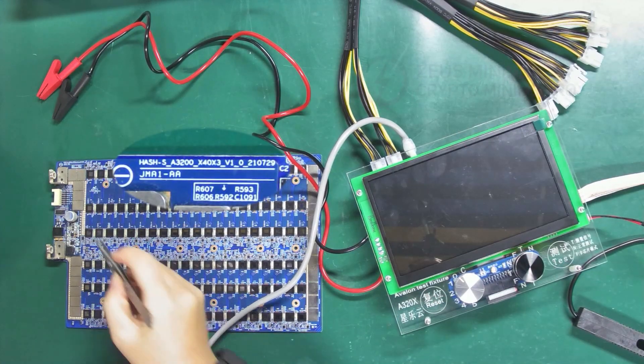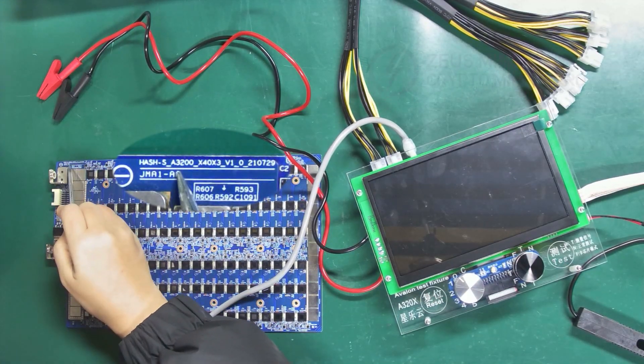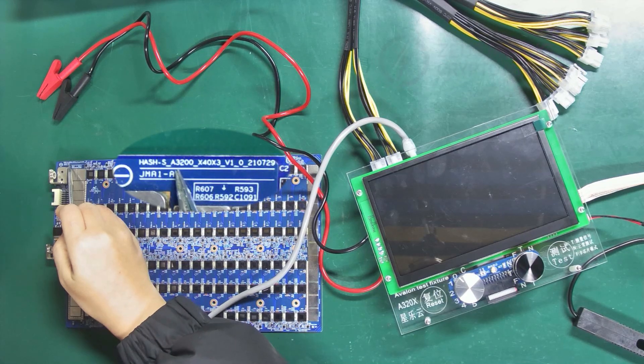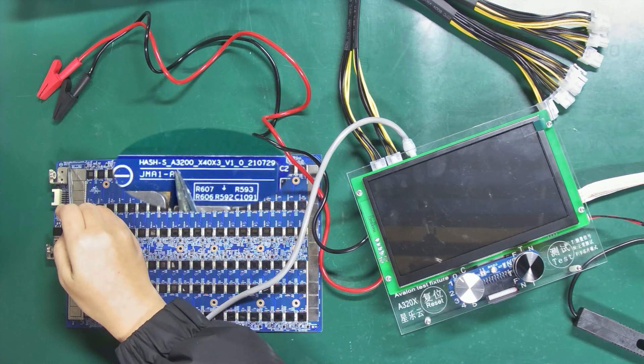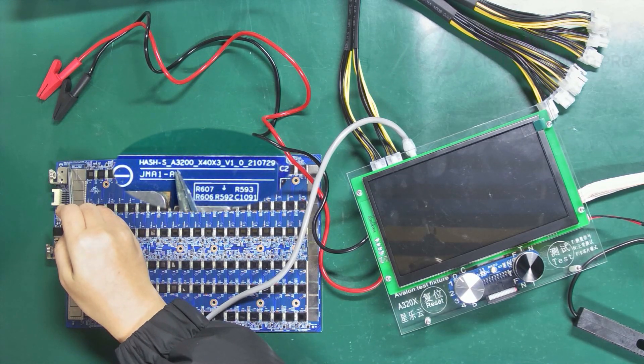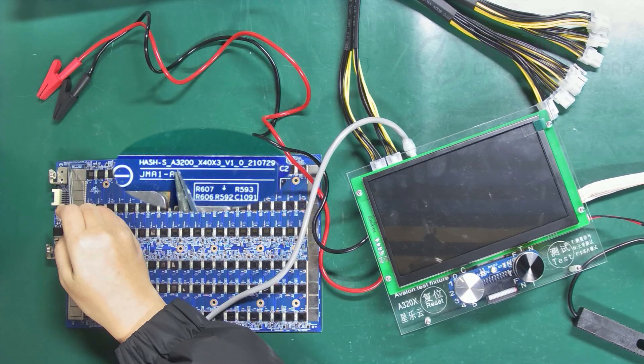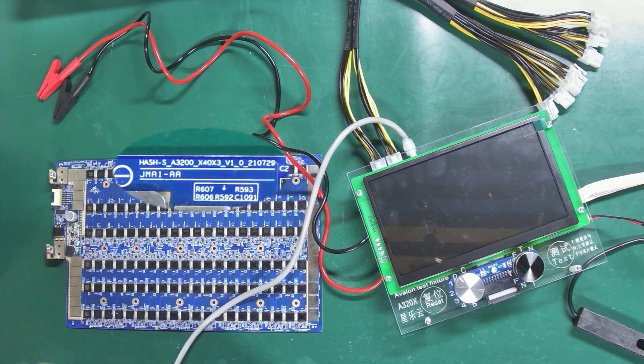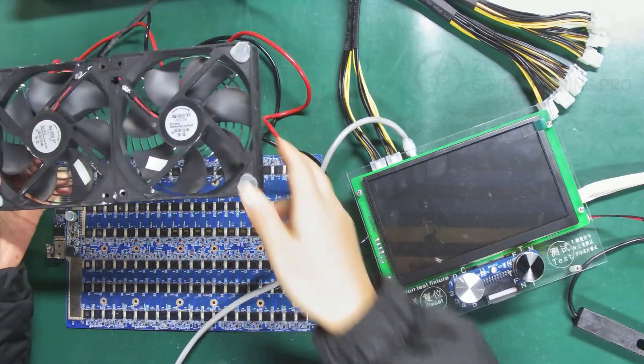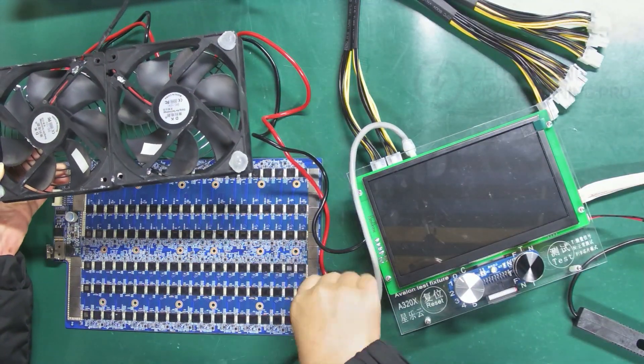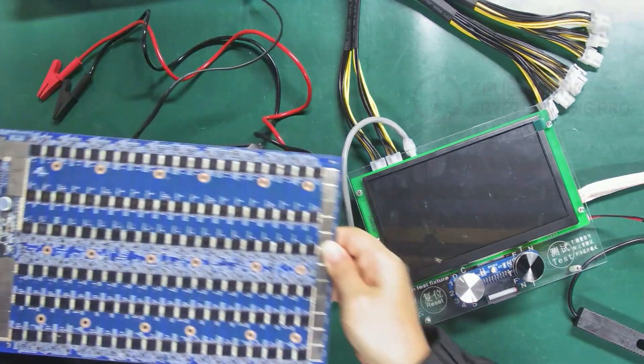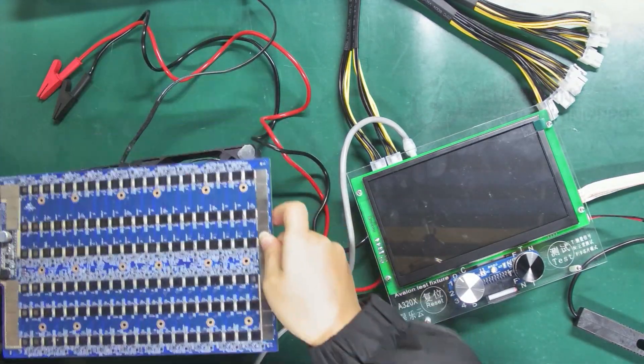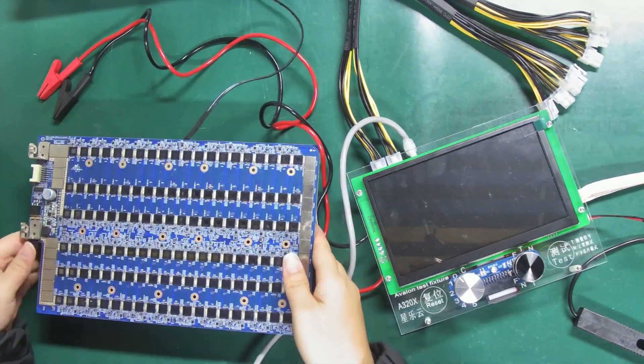I will use this Avalon hash board for demonstration with the ASIC chip model A3200. When testing the hash board, a cooling fan is required to cool the hash board.